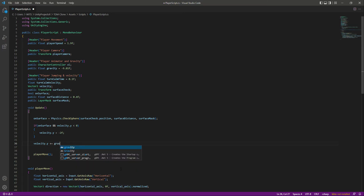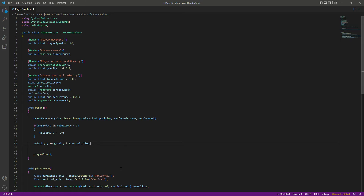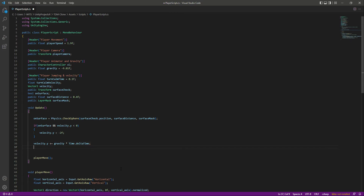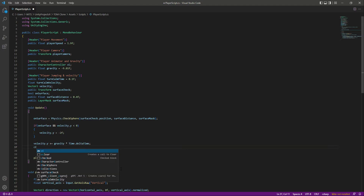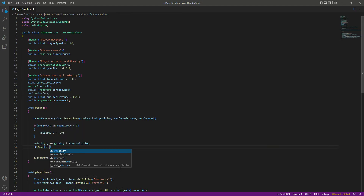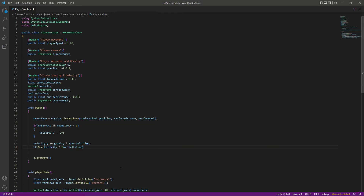After this we say velocity dot y plus-equals gravity multiplied by Time.deltaTime. This means that when the player is in the air or falling, we want that falling to be time-dependent — we don't want the player to reach an edge and be on the ground within a second. We want realistic falling. Then we move the player accordingly with the velocity, also multiplied by Time.deltaTime, making it time dependent. So we have applied gravity to our player and are also checking if the player is on the surface.